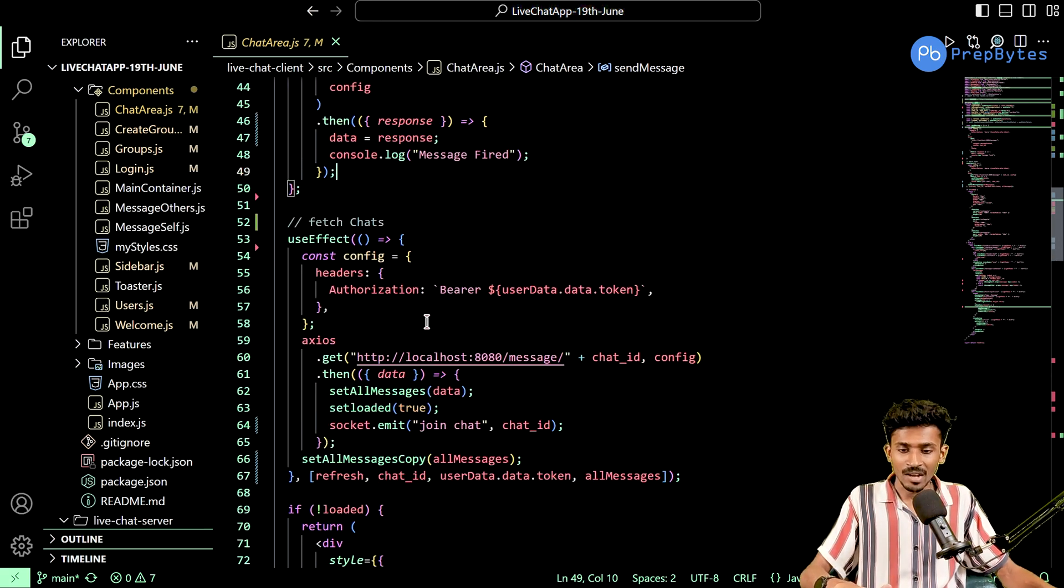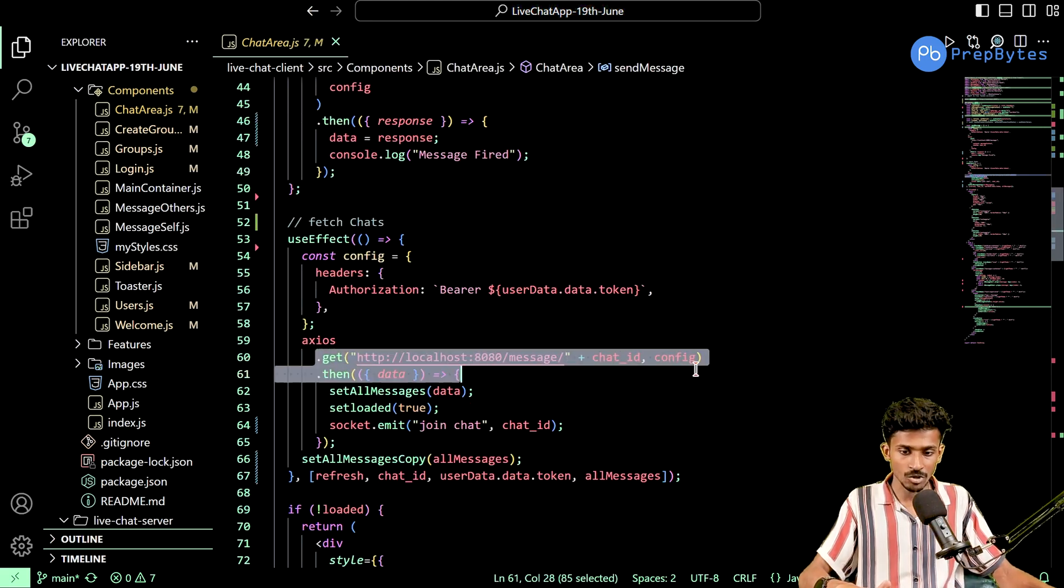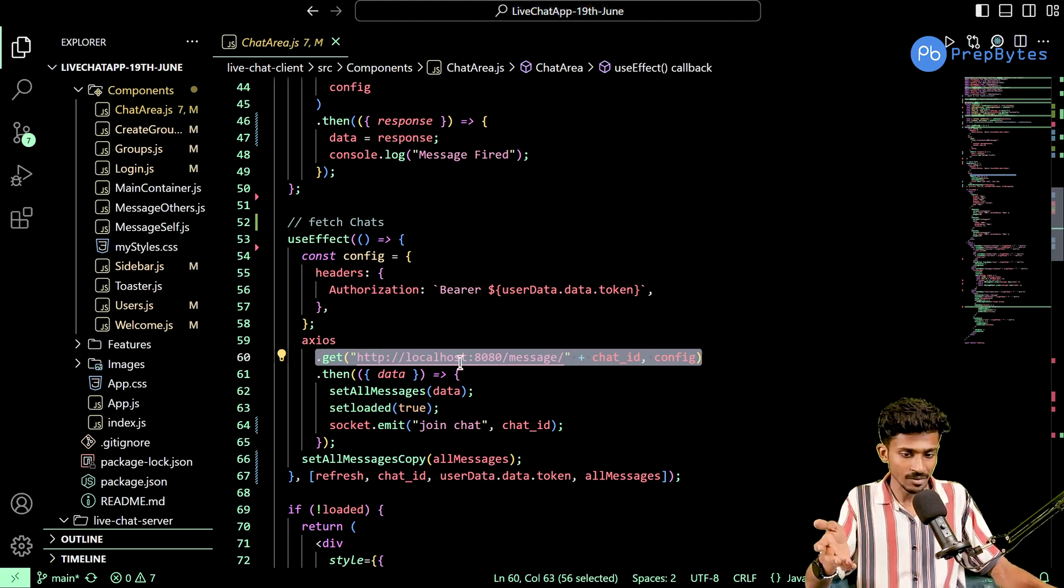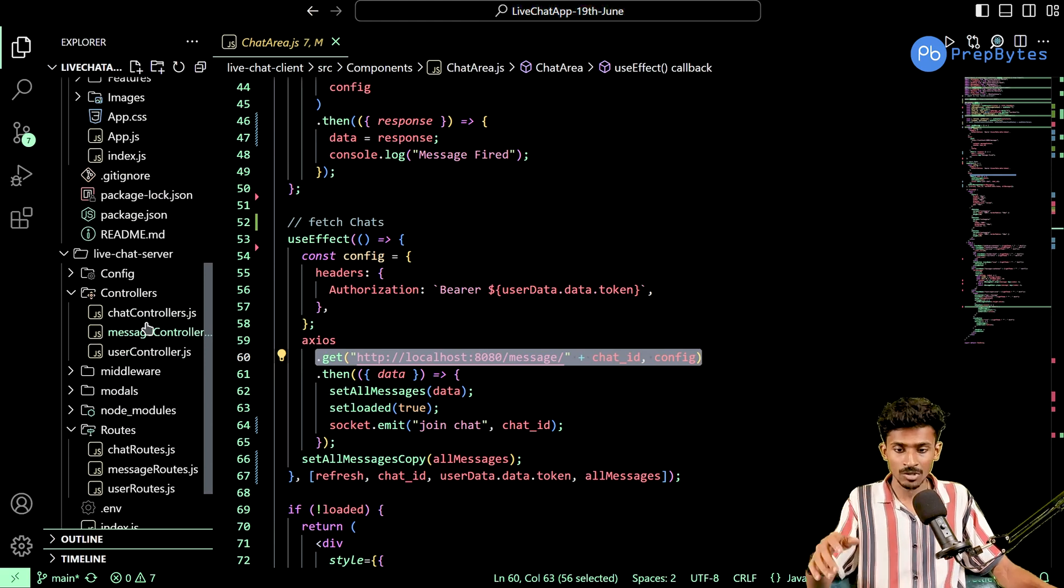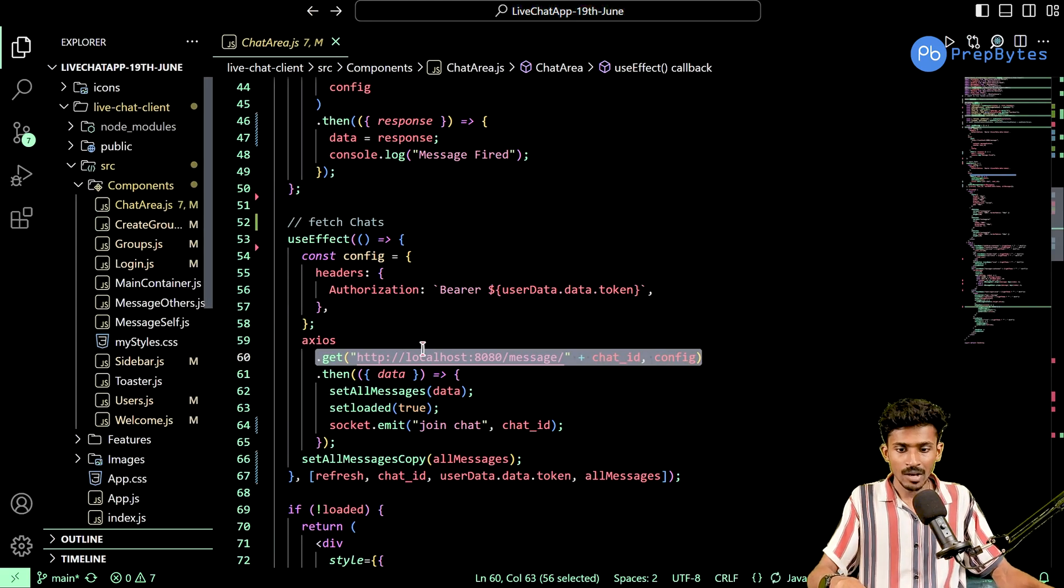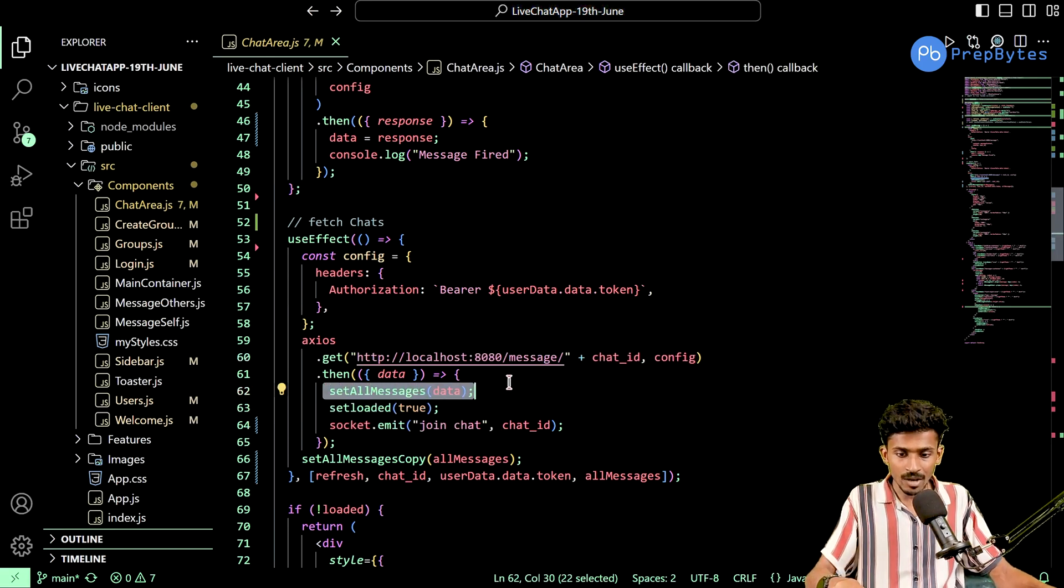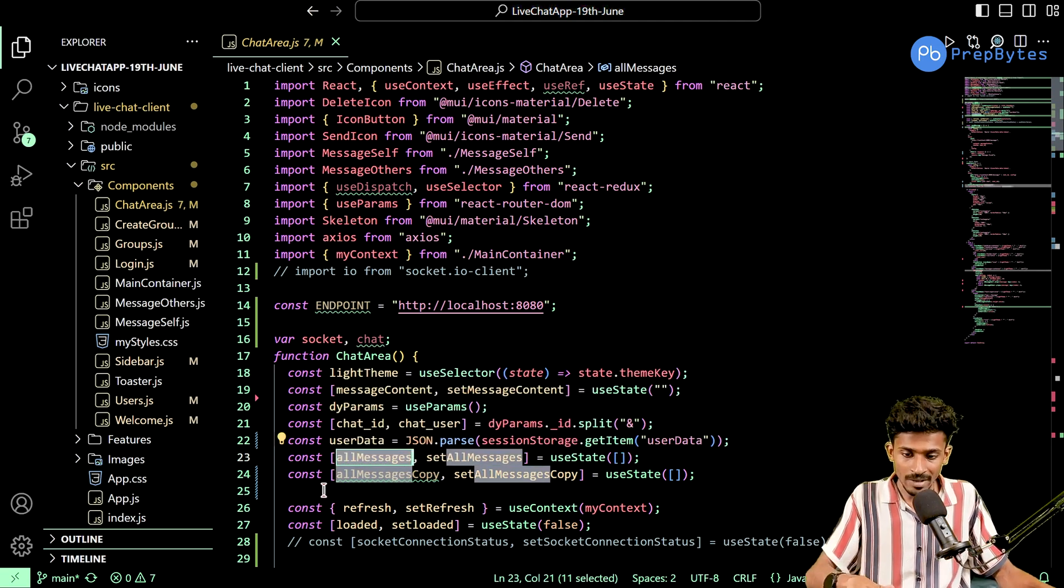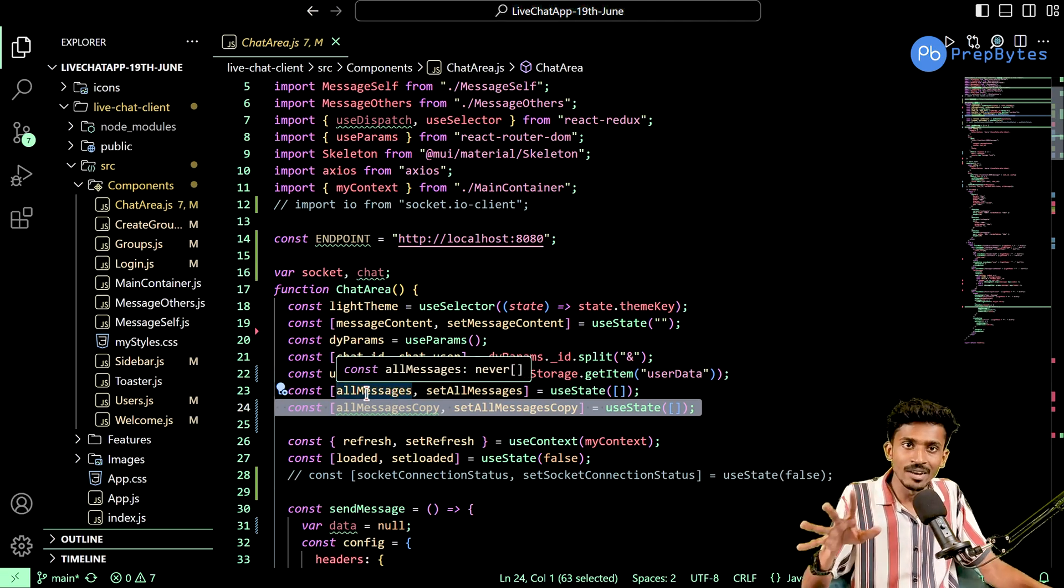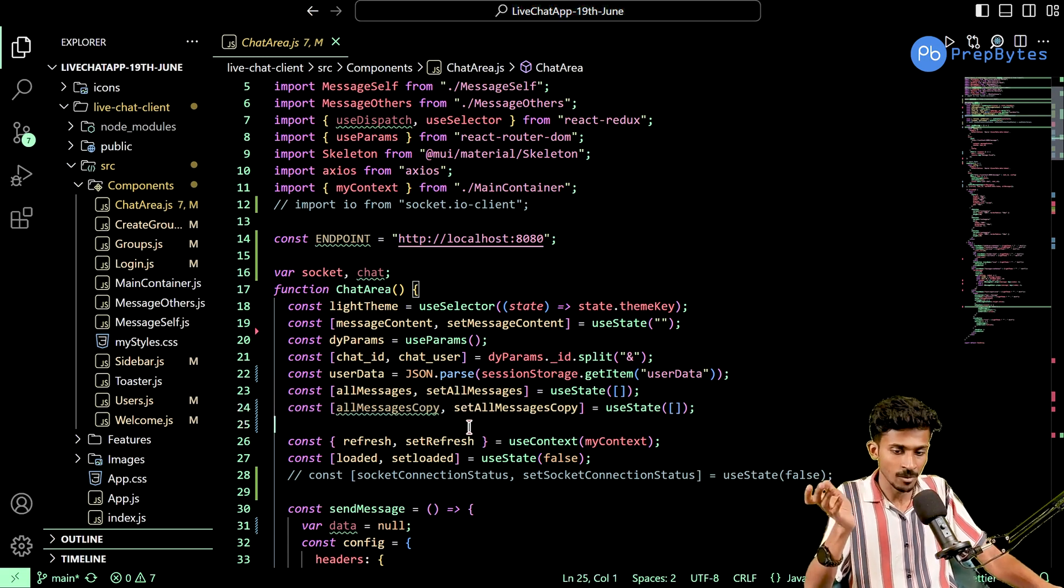I also have made this use effect call, which is going to fetch all of the messages. This is the same get request method that we have created in our message routes. We had already created this route for all messages, the same one that I'm invoking. So all the messages are going to get stored inside of the state variable called all messages. You might notice there is a state variable I've created called all messages copy. I will get to the point on why we're going to be needing this.